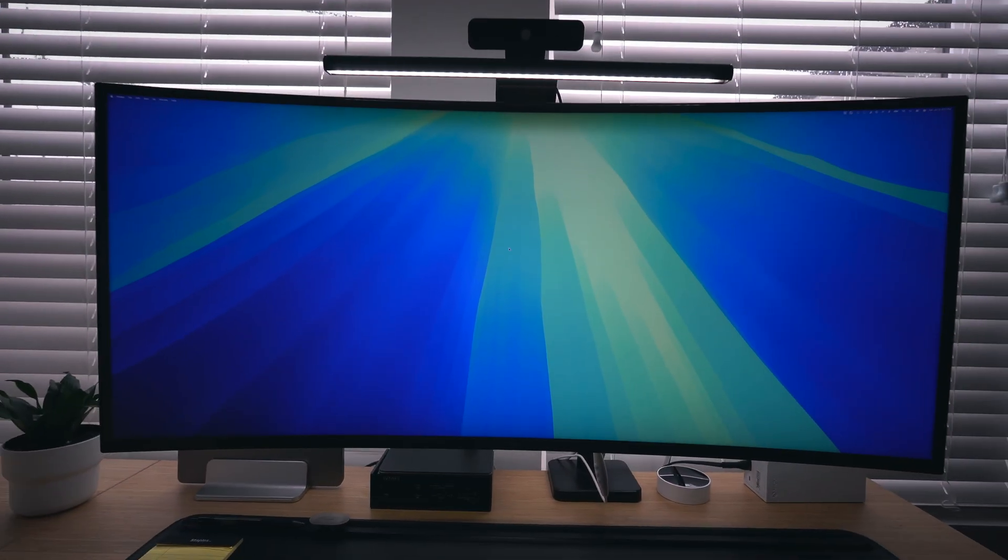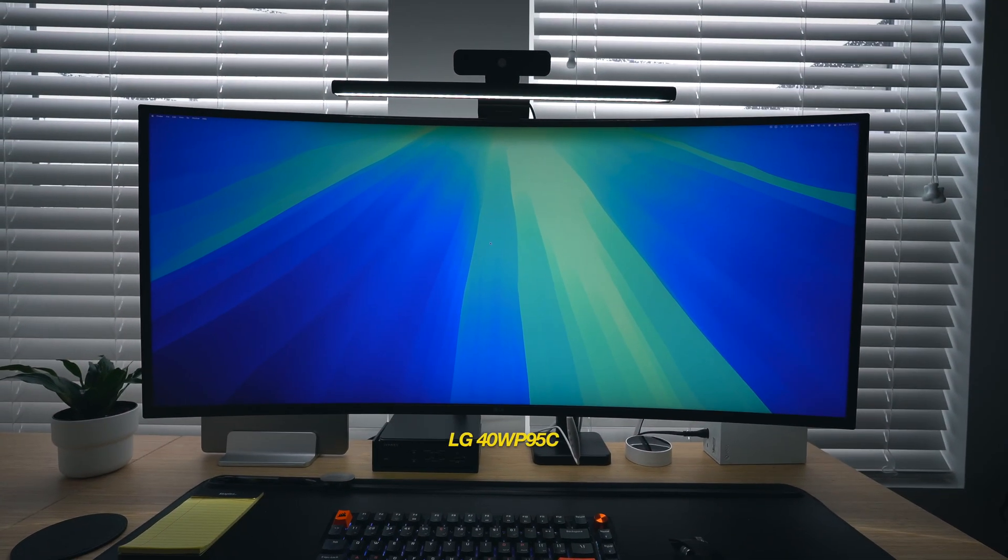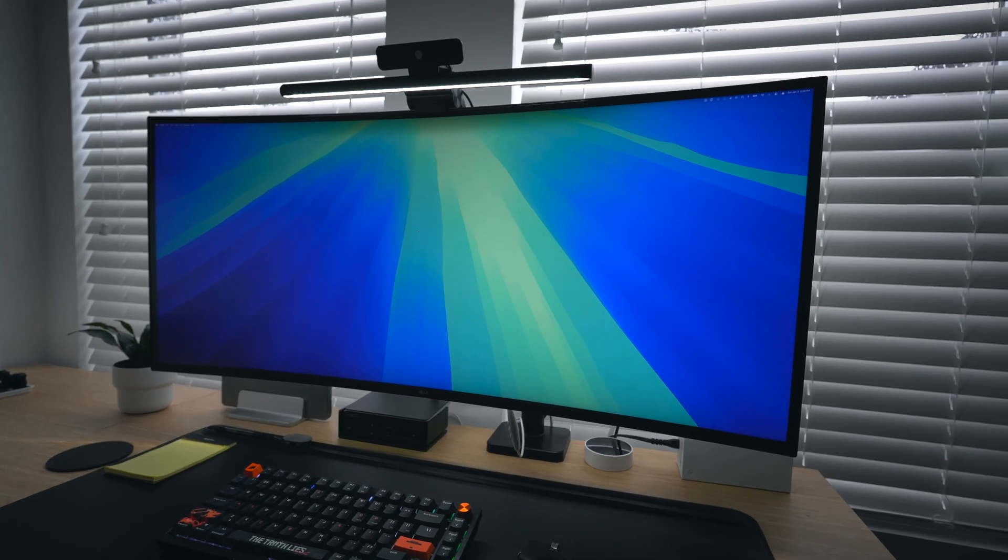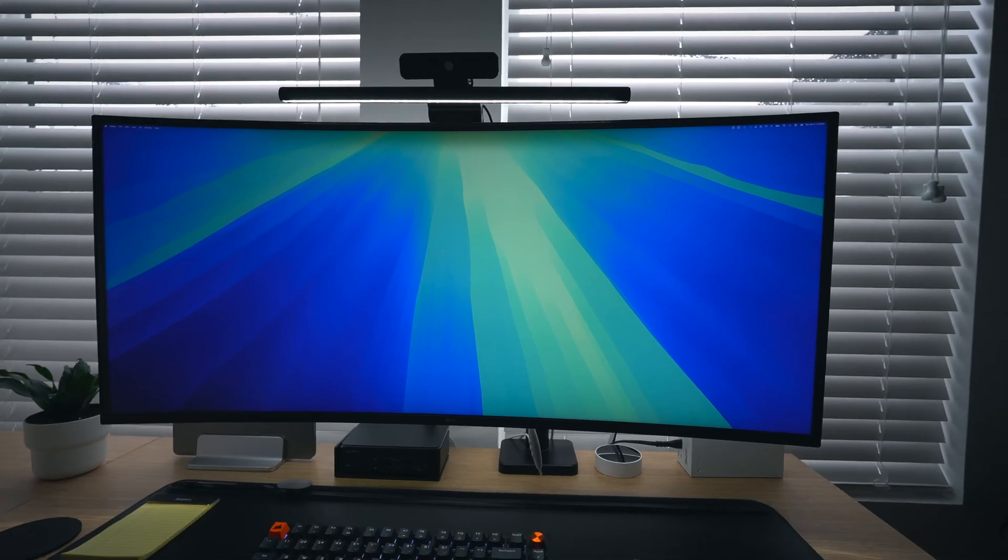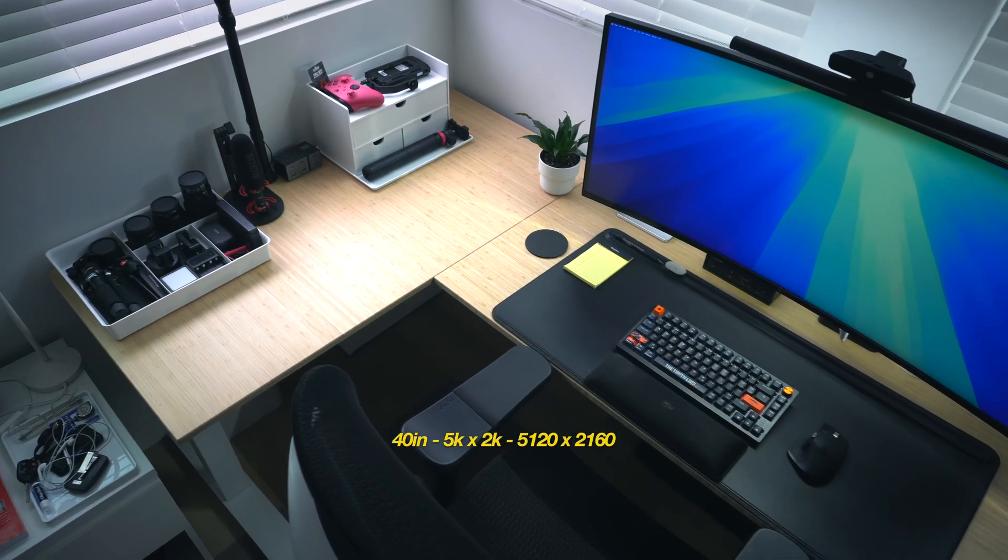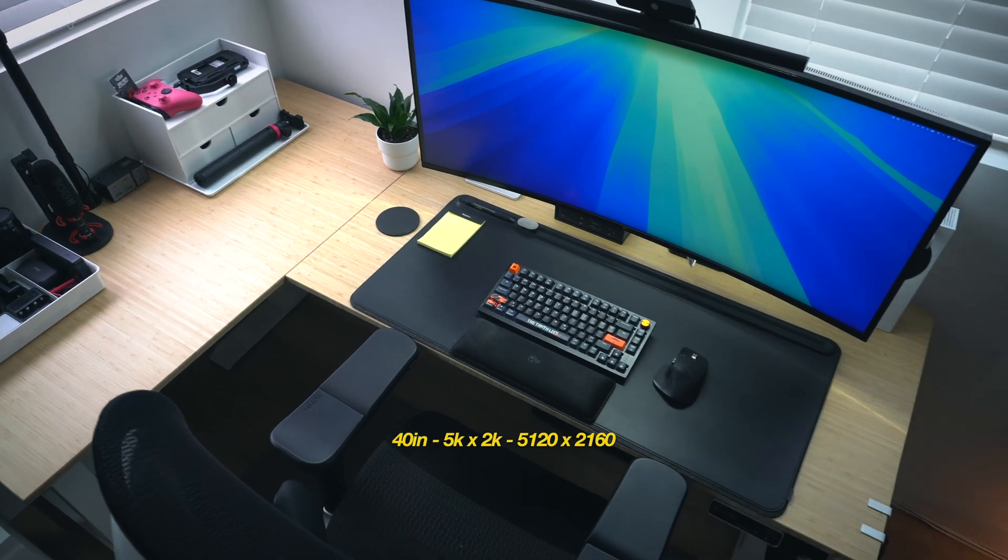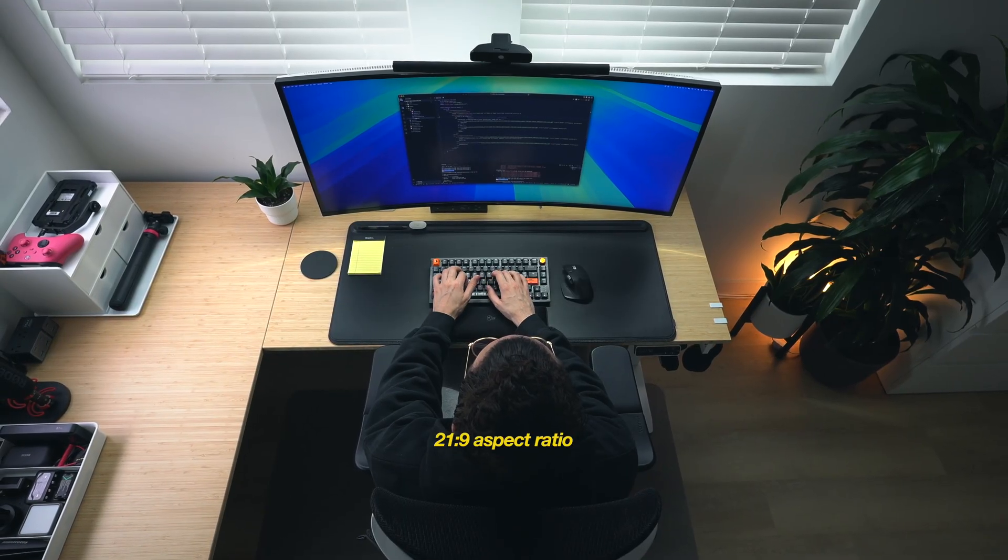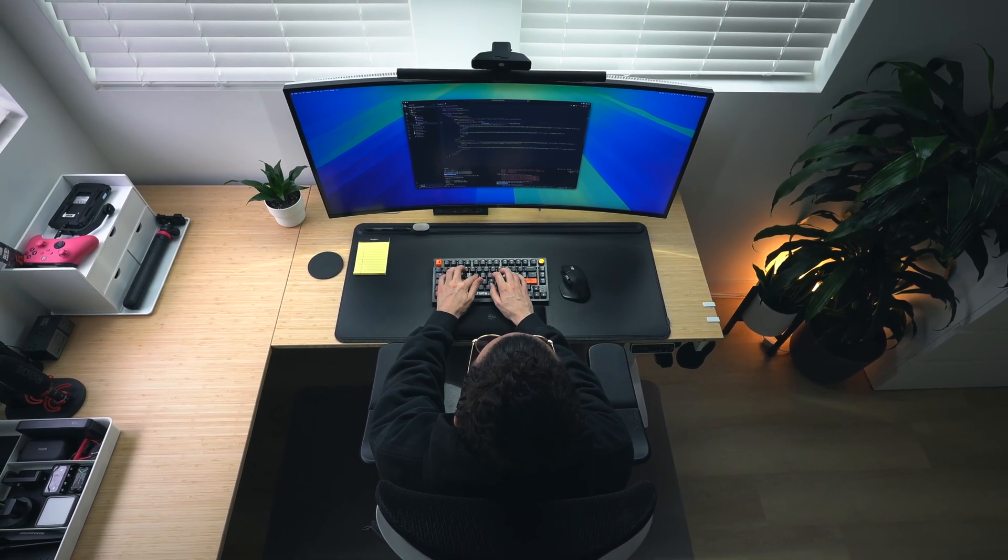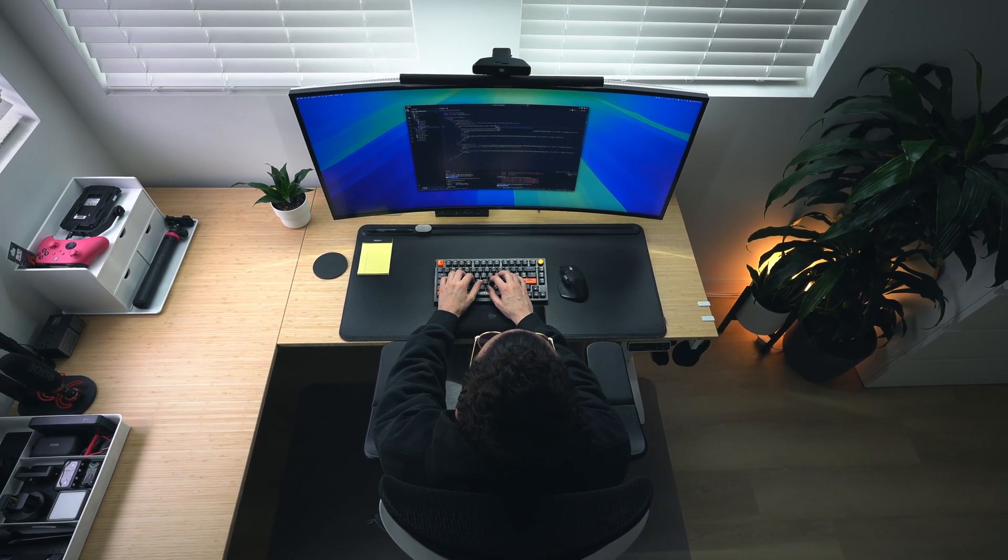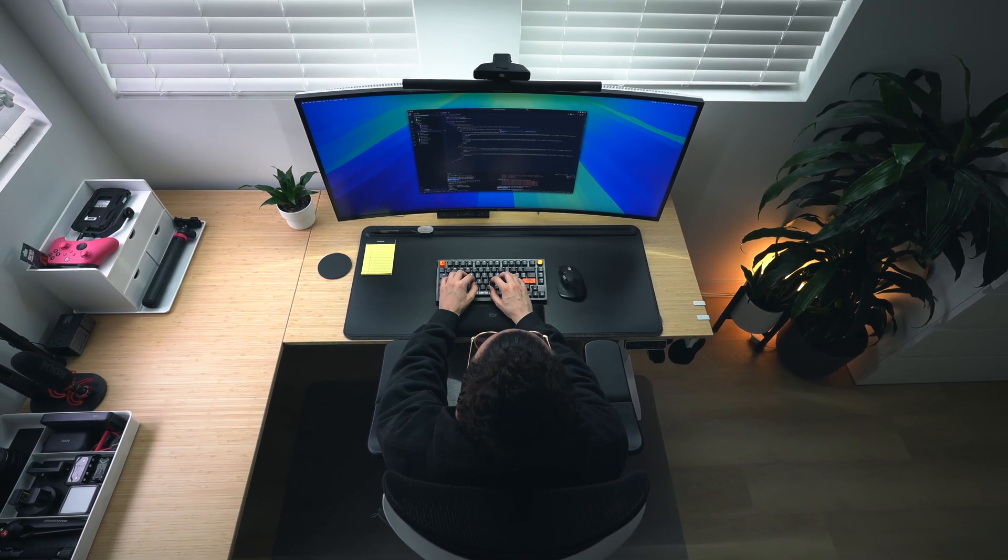This beast of a monitor is the LG 40WP95C. I picked this up back when it dropped in 2021, and I've had no regrets joining the ultra-wide master race ever since. It's a 40-inch wide 5K by 2K display, giving you a full resolution of 5120 by 2160. It has a 21 by 9 aspect ratio and 72 hertz refresh rate, which isn't anything astronomical, but it is a typical bump up from your 60 hertz that you see on a lot of other monitors this size.